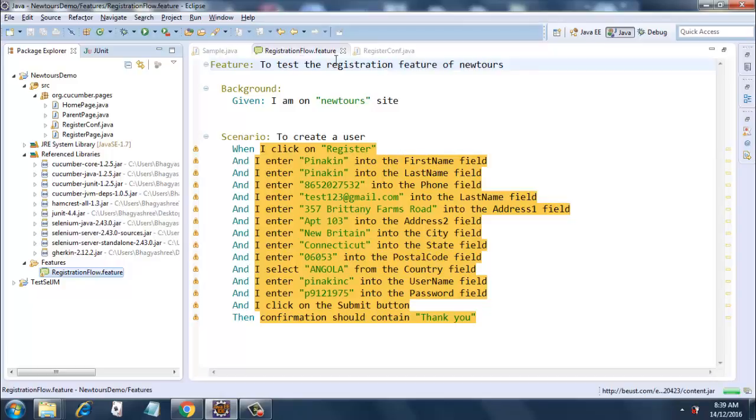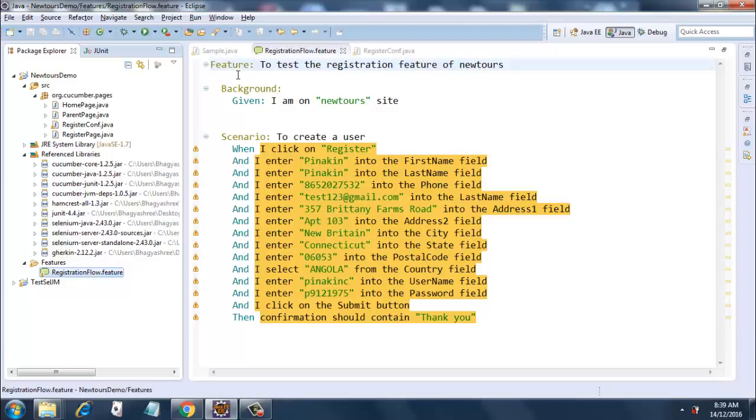You can see how the keywords are colored separately from the regular text. So our feature is to test the registration feature of NewTours. Background step - now what is a background step?